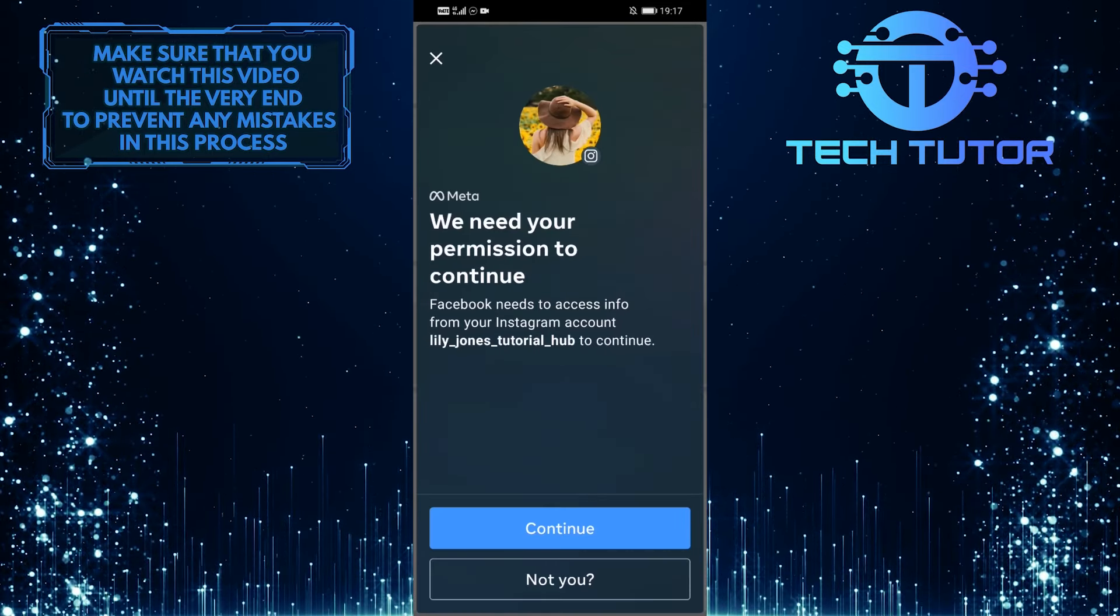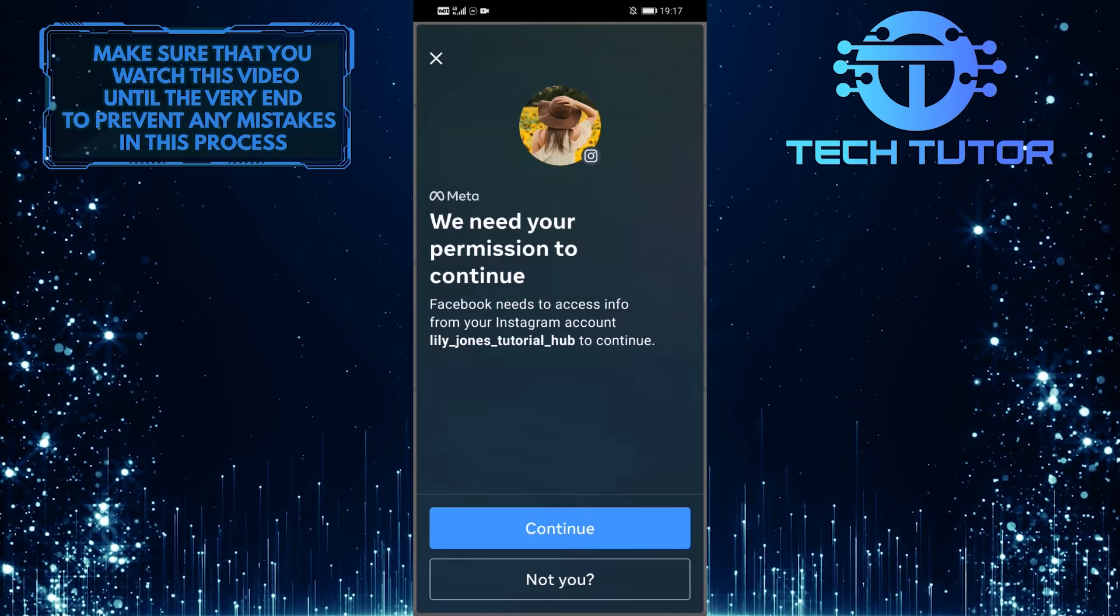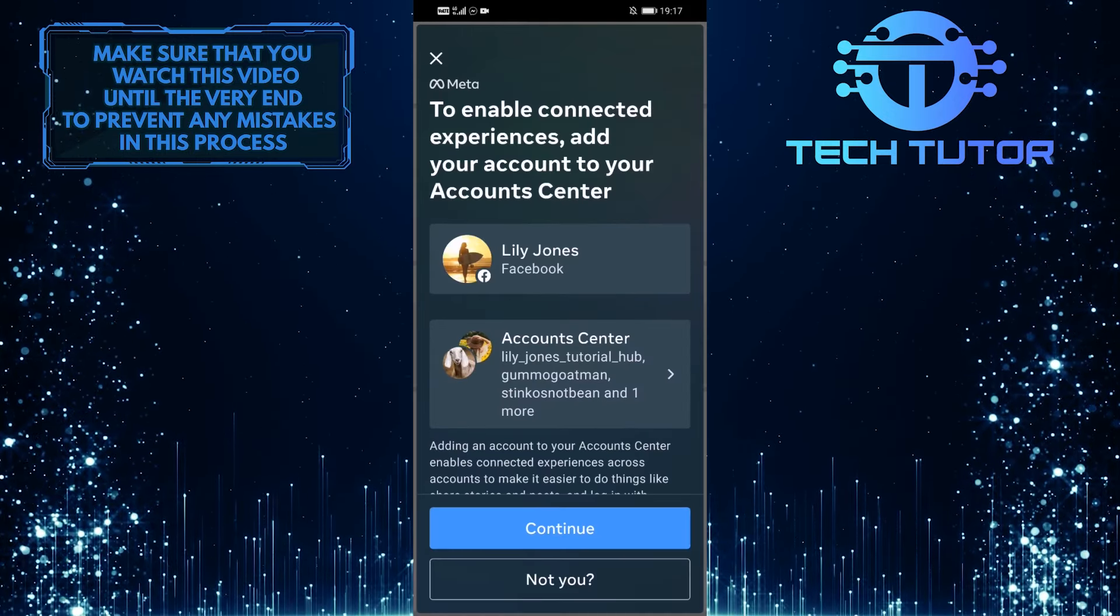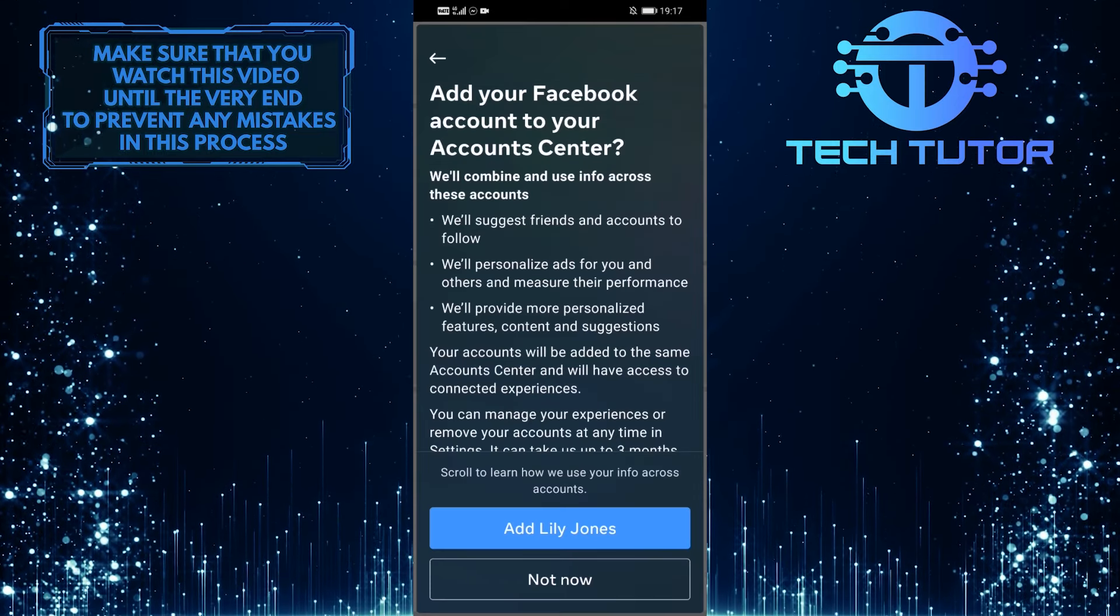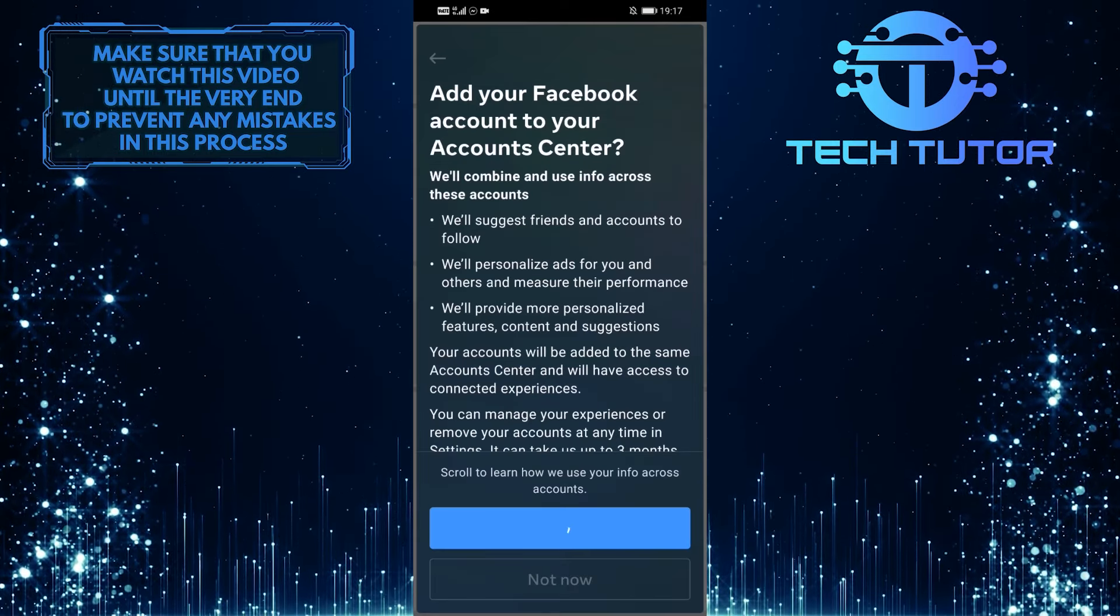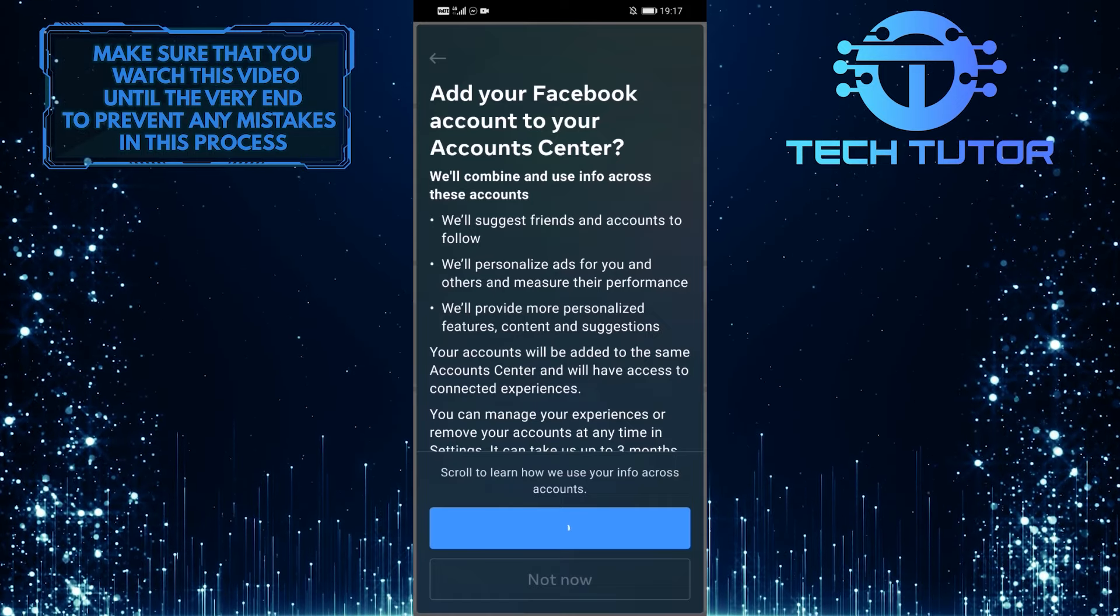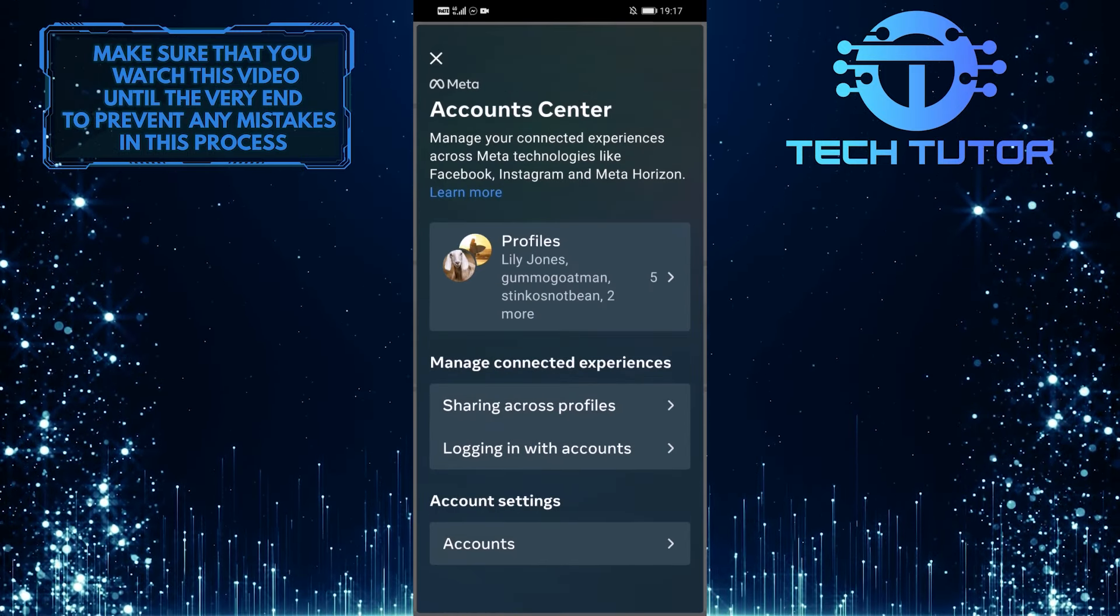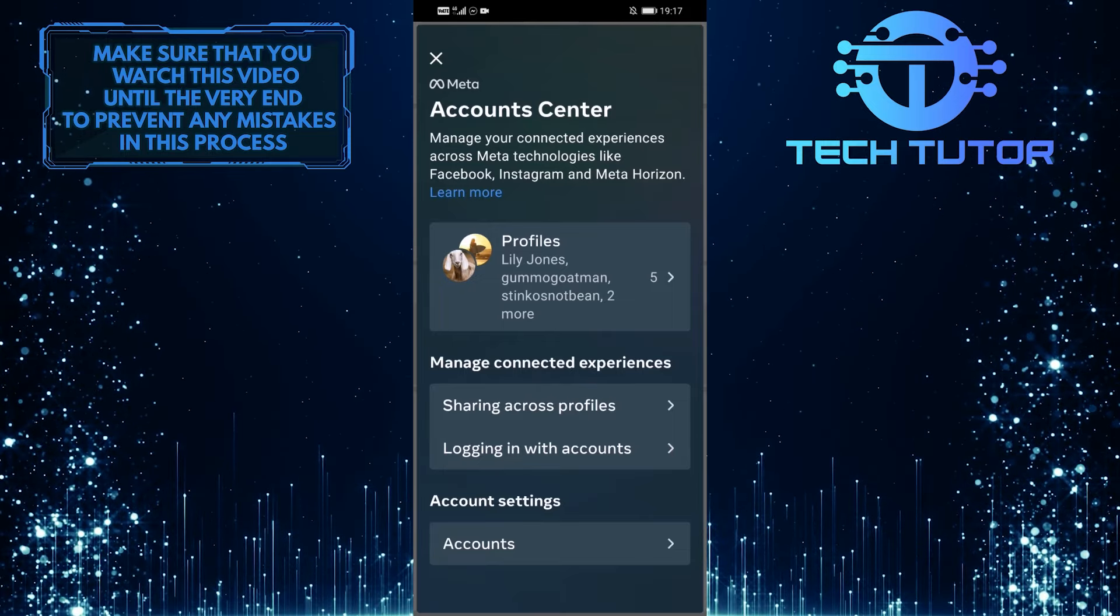It will show you your Instagram profile. Go ahead and tap on Continue, and then tap on Continue one more time, and then tap on Add. It will take a couple of seconds to process. And now you have successfully connected Messenger with your Instagram account.